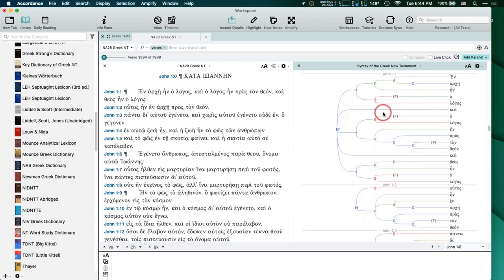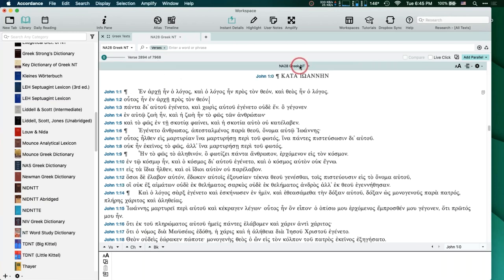I'm showing you it this way, but personally this isn't really how I use the syntactical database. I don't work with syntax that much, but I will show you how I do use it in just a minute. I wanted to make you aware that those kinds of tools are available.